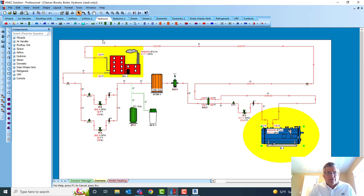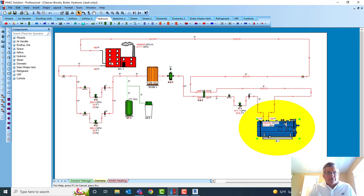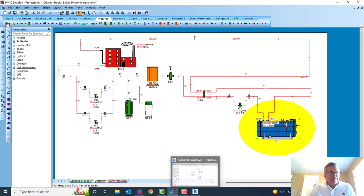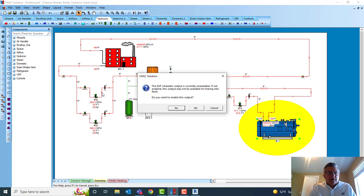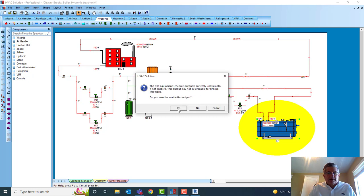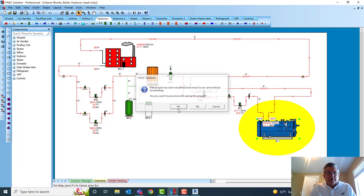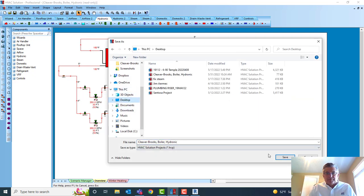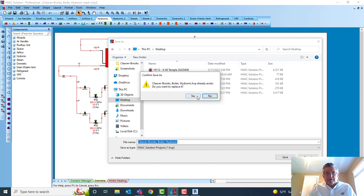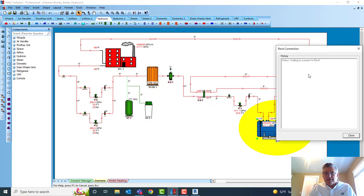I won't take the time to show you those in HVC Solution, but those schedules — once I go to Revit — before I do that, I'm going to hit File and do my Revit connection. It's going to create a DXF of my schematics and schedules and then save my project. I'll save that here on the desktop. It already exists, so we'll copy over that. It's waiting to connect to Revit.